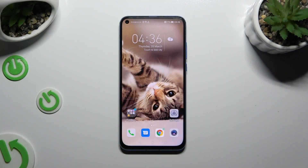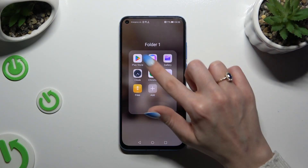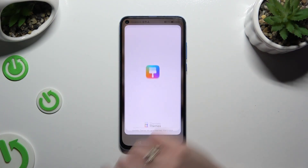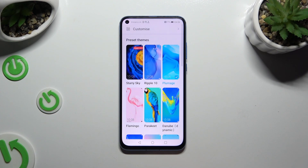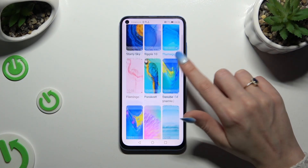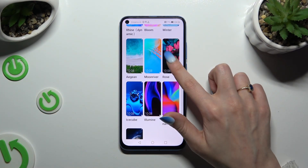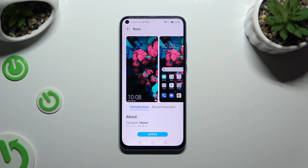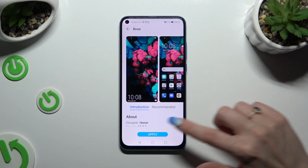You need to begin by accessing the Themes app. Following that, tap on the best theme for you, and then hit Apply at the bottom.